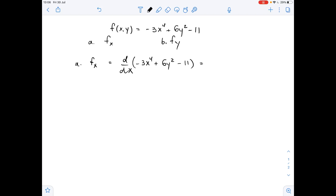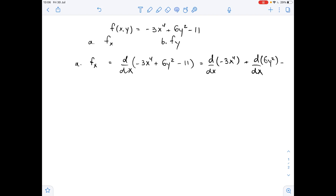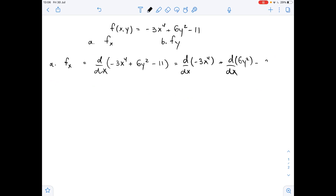Using the sum and difference rule for derivatives, this is the derivative of negative 3x to the fourth power with respect to x, plus the derivative of 6y squared with respect to x, minus the derivative of 11 with respect to x. This equals negative 3 times 4x cubed — we have used the power rule here.